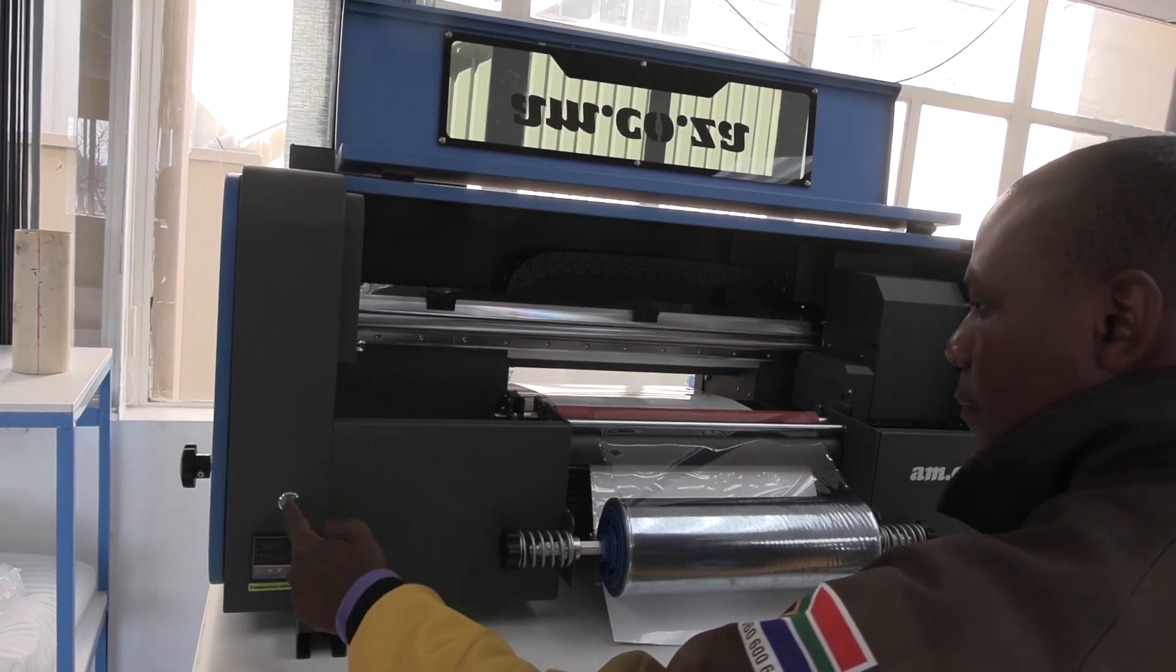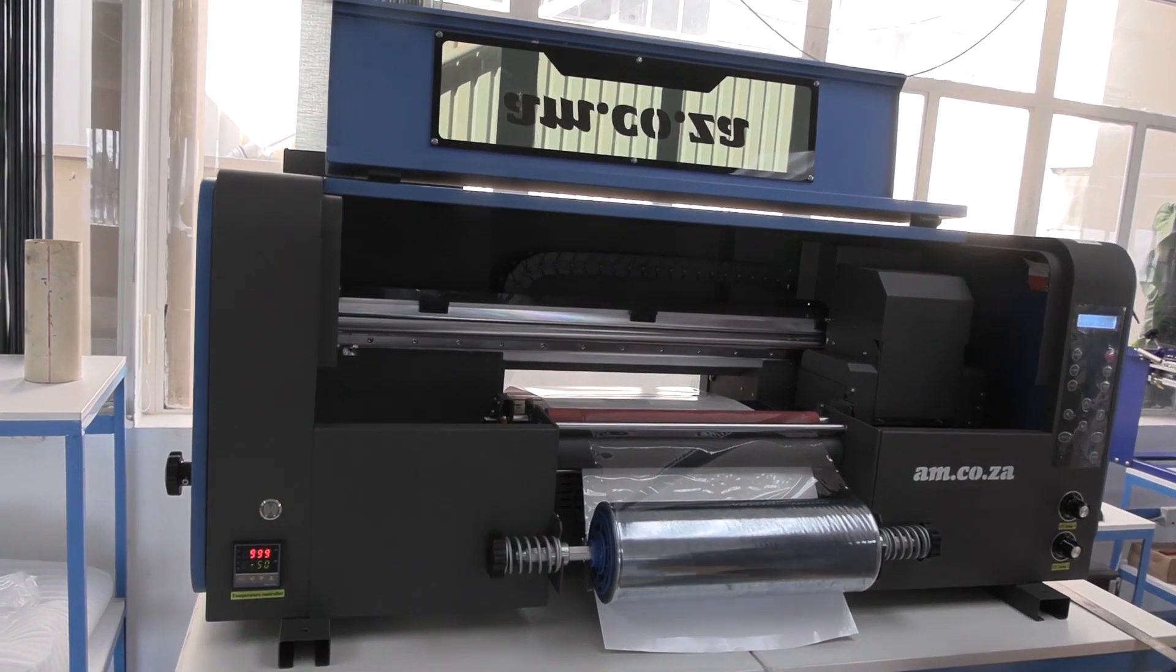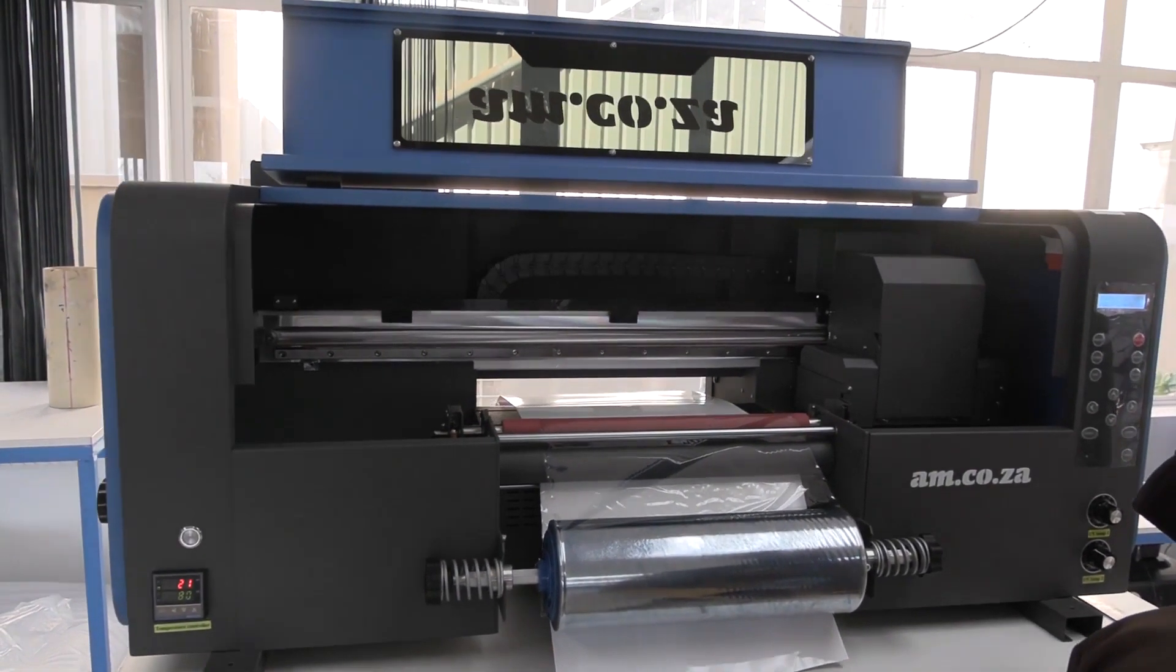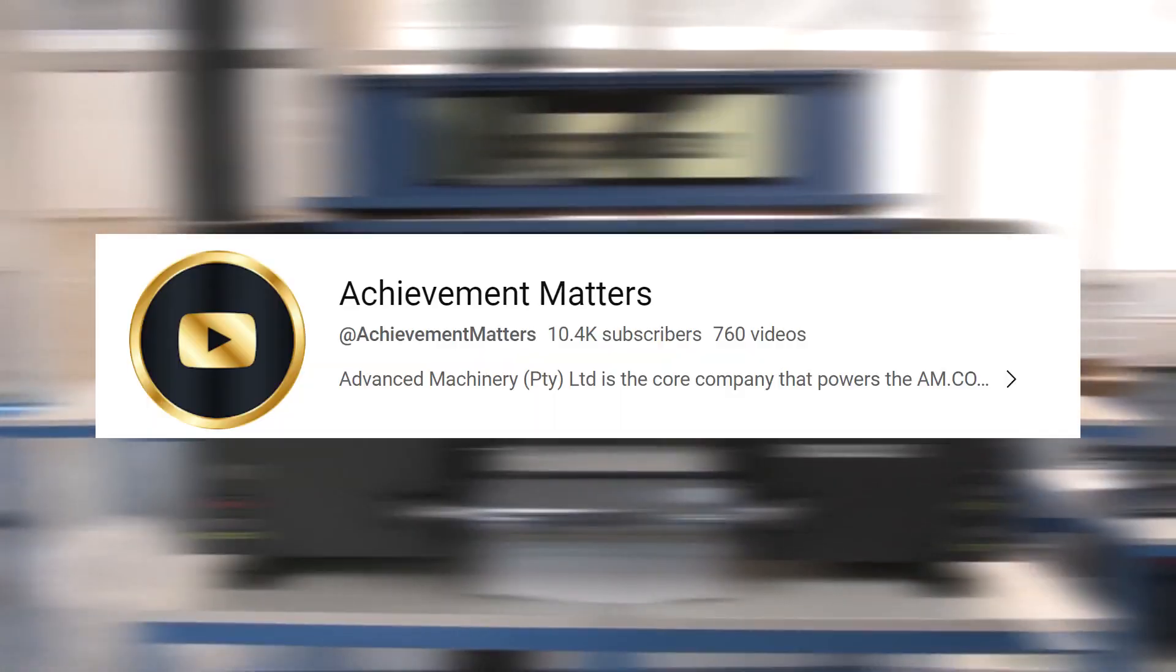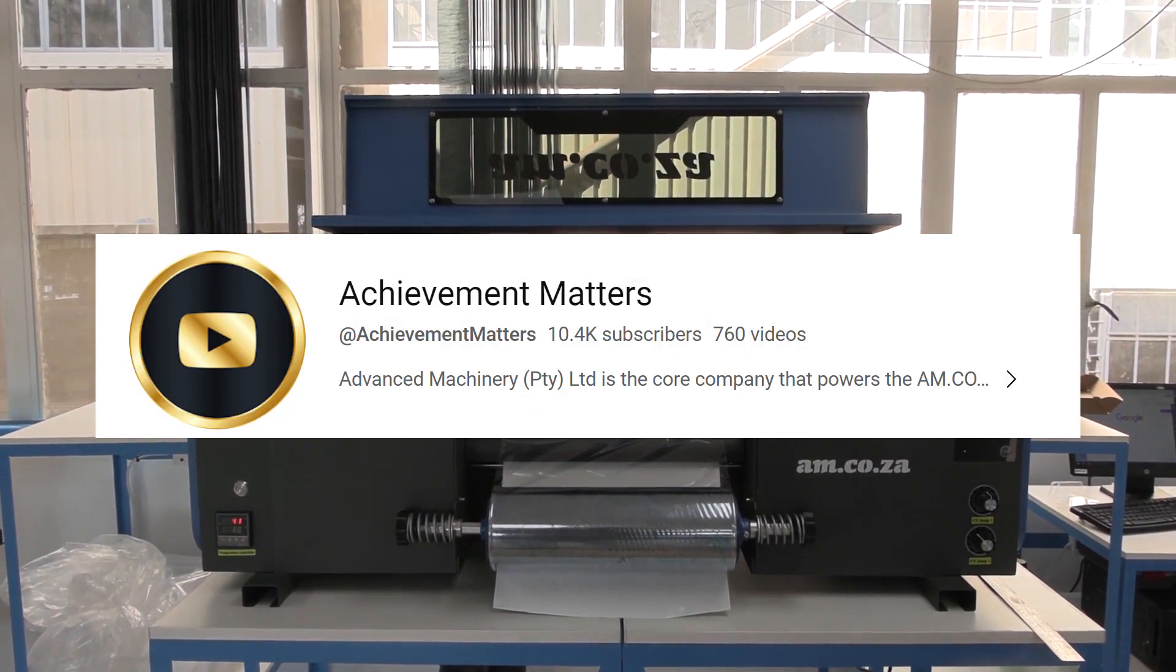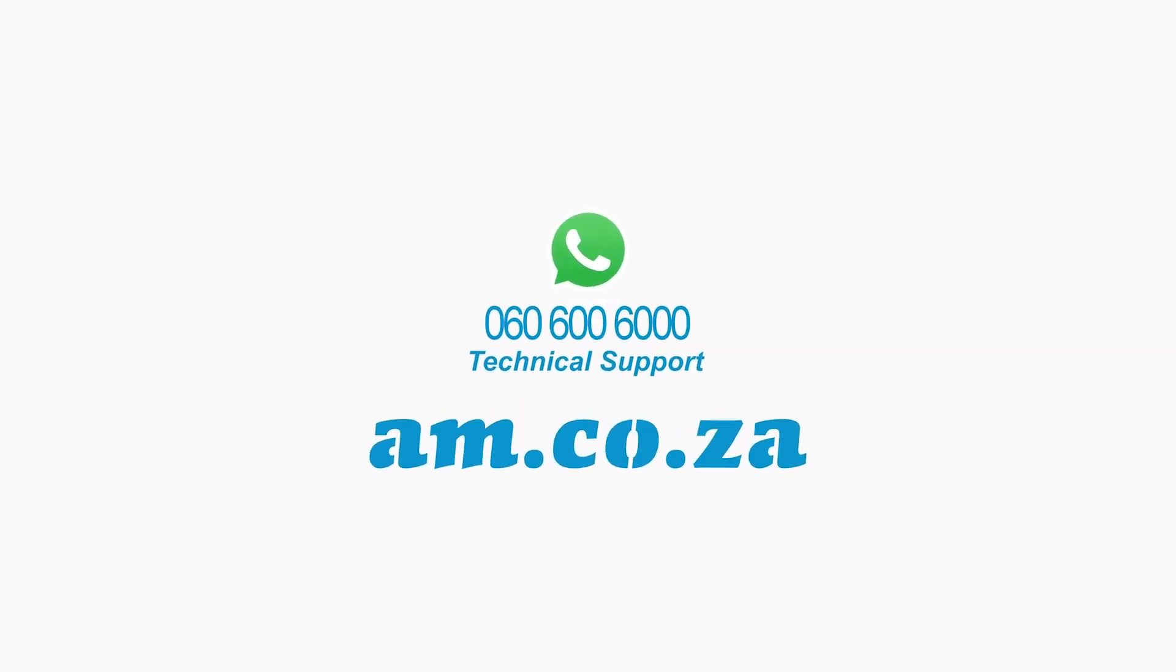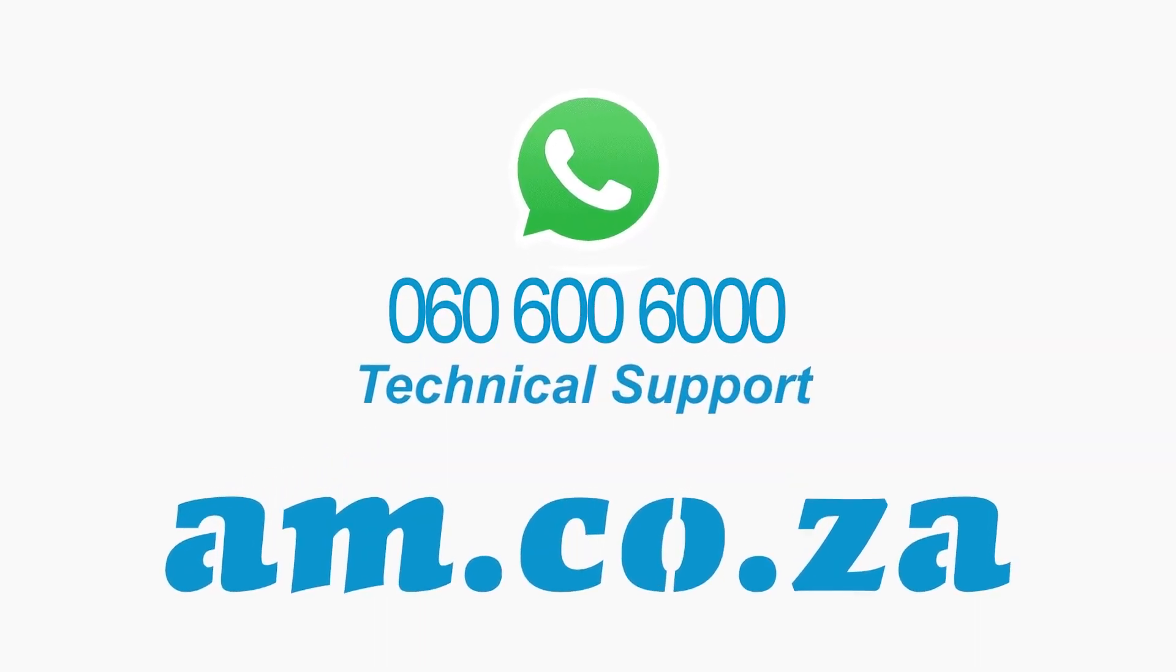The DTF UV300 from AM.CO.ZA is now ready for use. Thank you for watching and you can find more videos like this on the Achievement Matters video channel on YouTube. And remember, our technicians are always available to you.